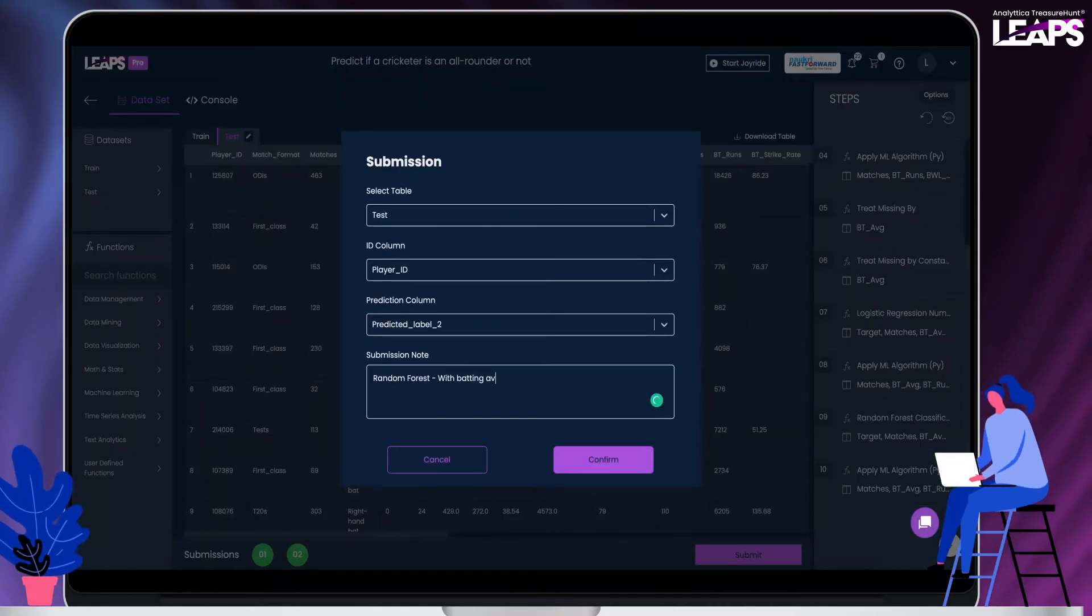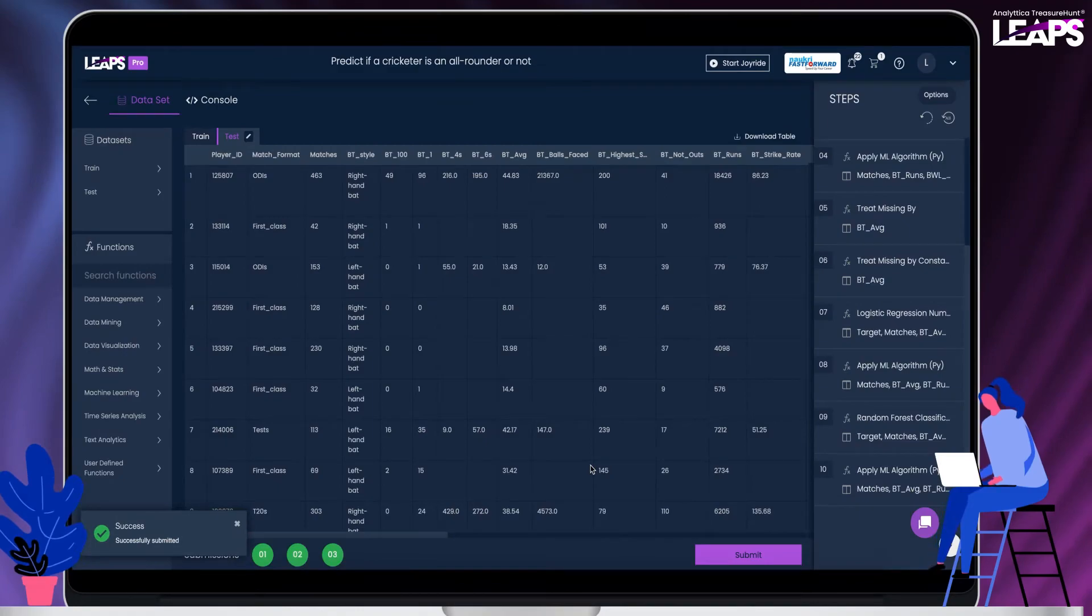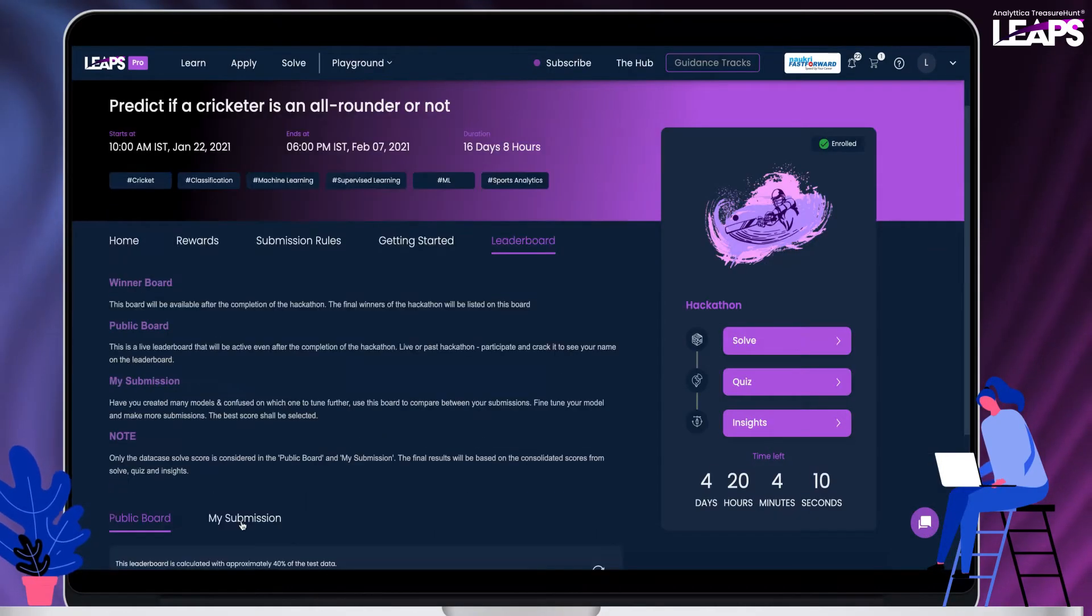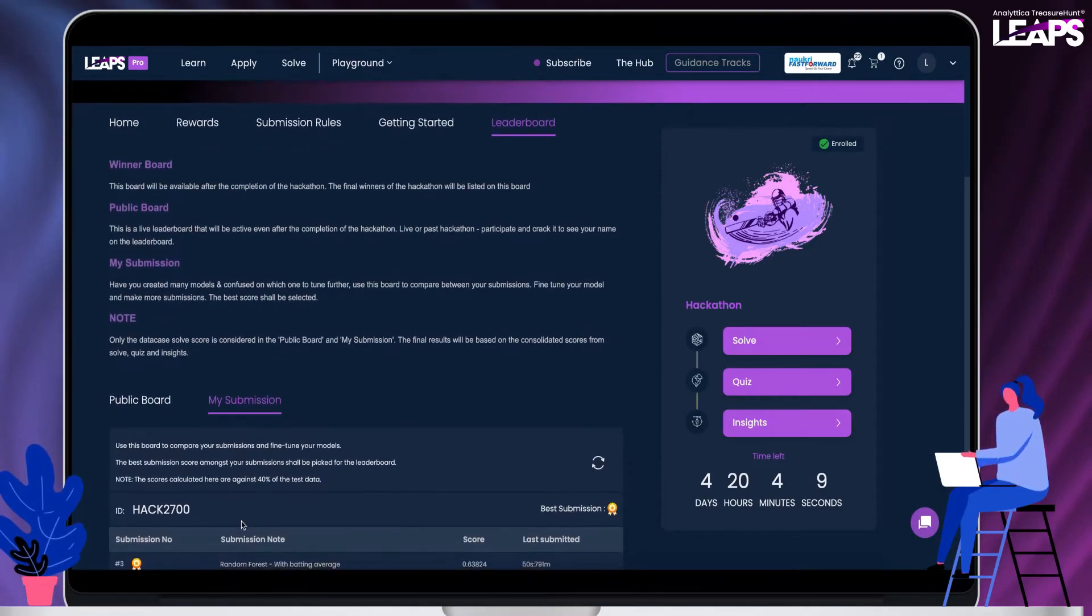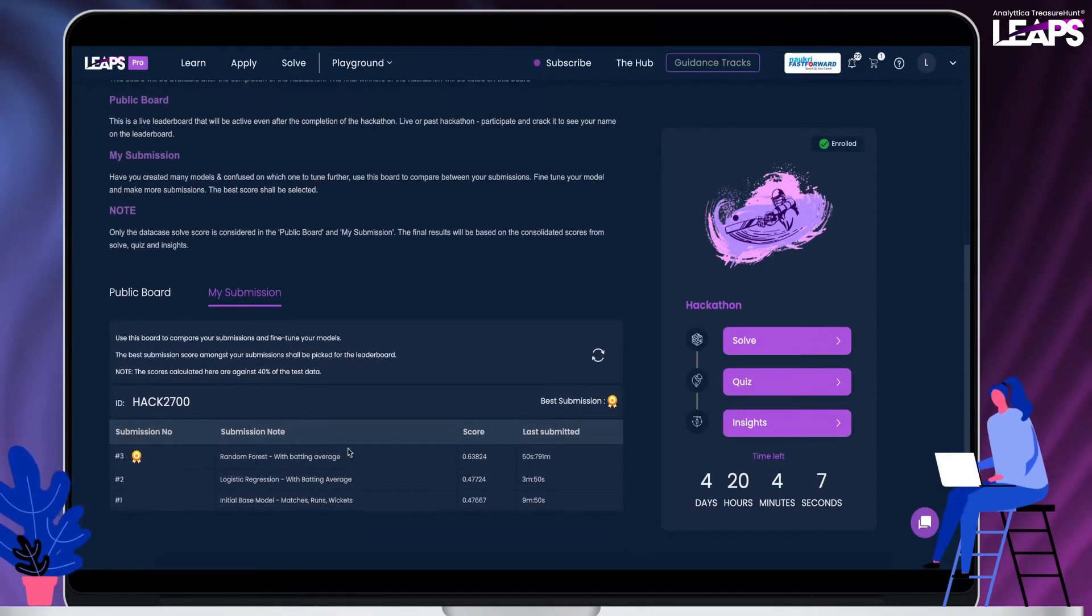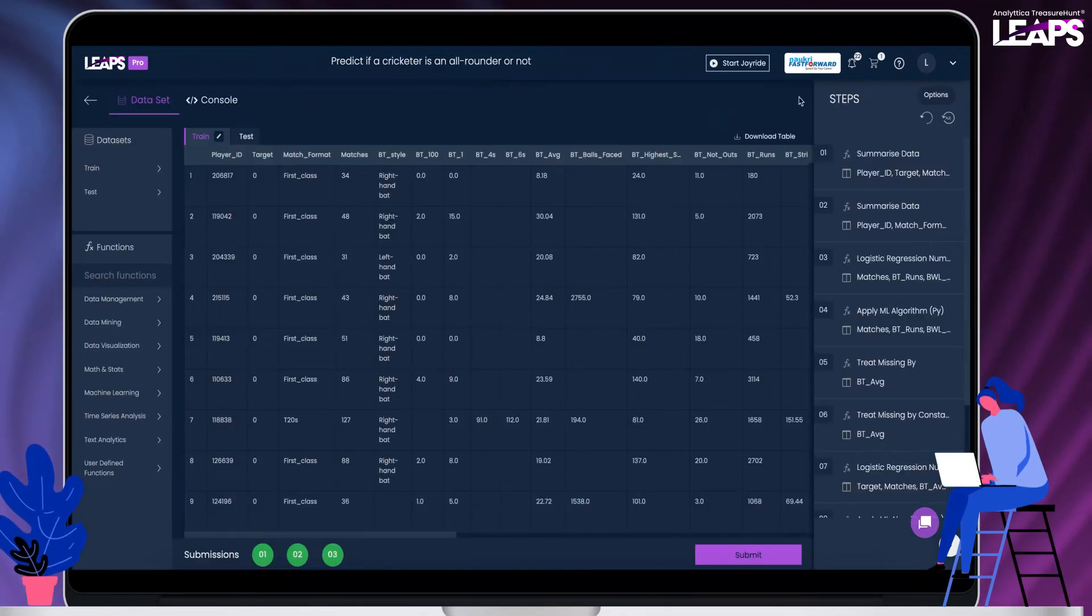After each submission, your name will appear on the live leaderboard. This model seems to have performed a lot better than the logistic regression models.